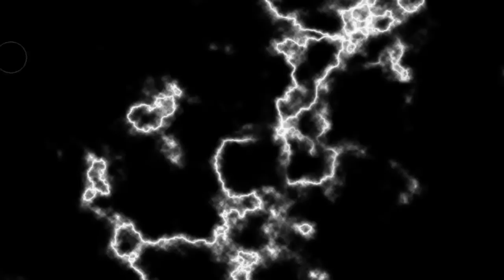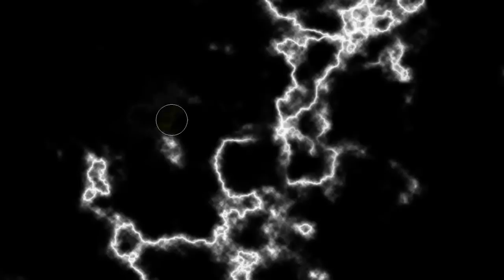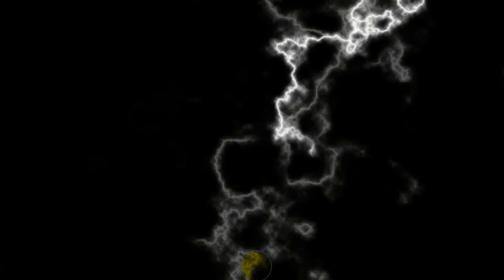We're going to paint out the areas you won't be using and just keep the parts that you're going to use as the lightning. Press the letter B to get your brush and make sure you have black as your foreground color. Just paint away the areas you're not going to use.